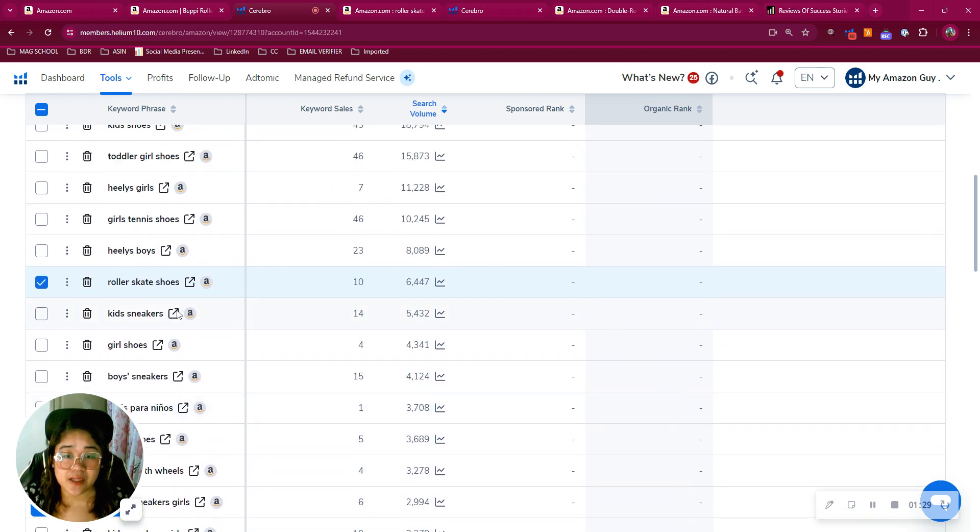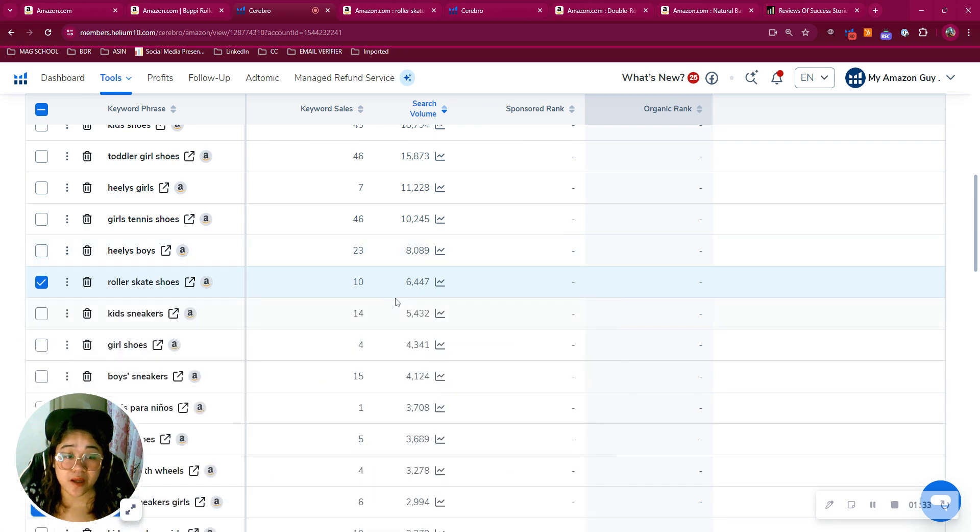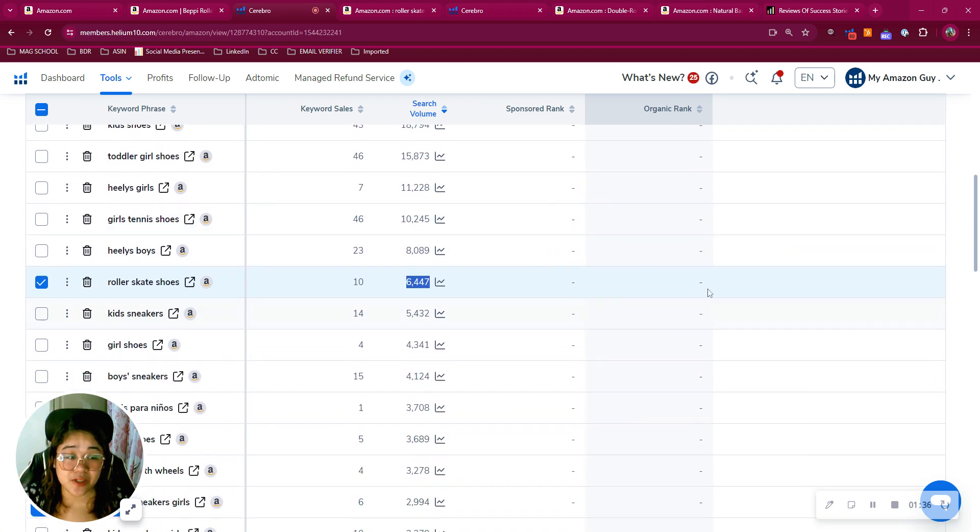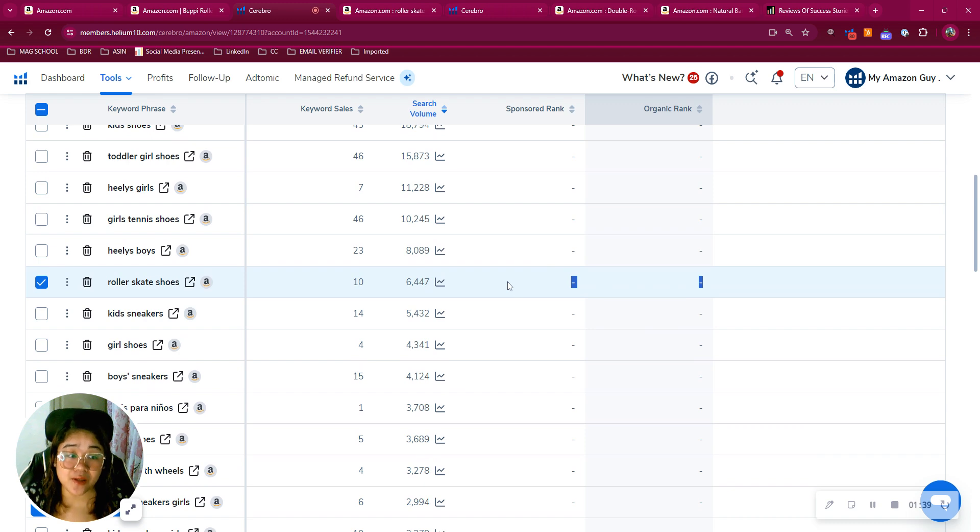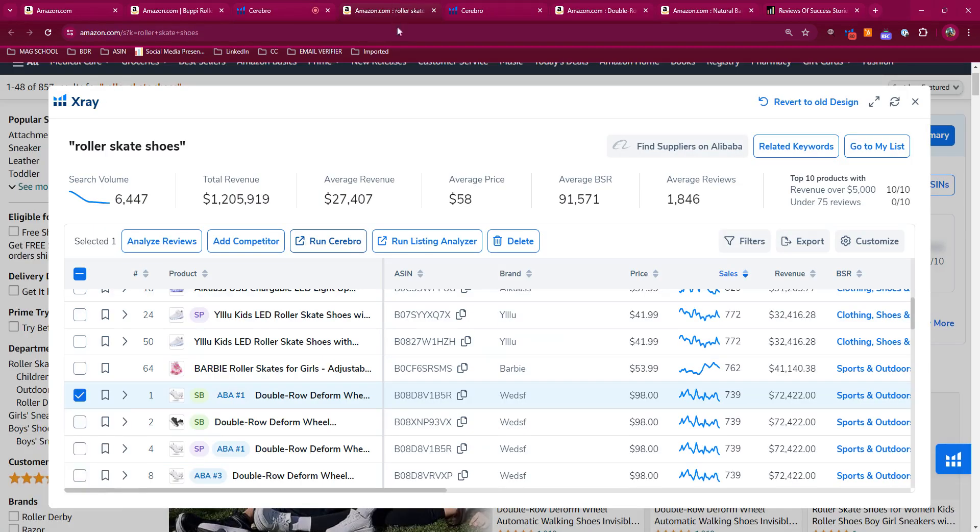For now, let's have this keyword, the roller skate shoes, which is highly relevant to your product. 6,000 people were searching for these in the past three days, and you're not indexing for these at all. So now let me show you this time, why would one rank better for these keywords?